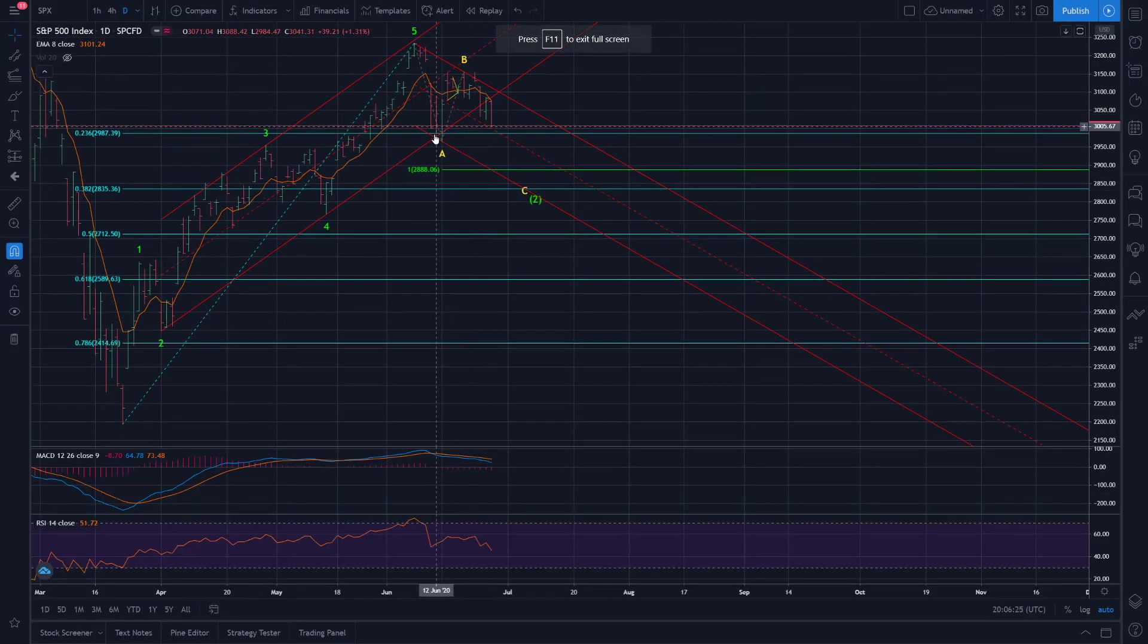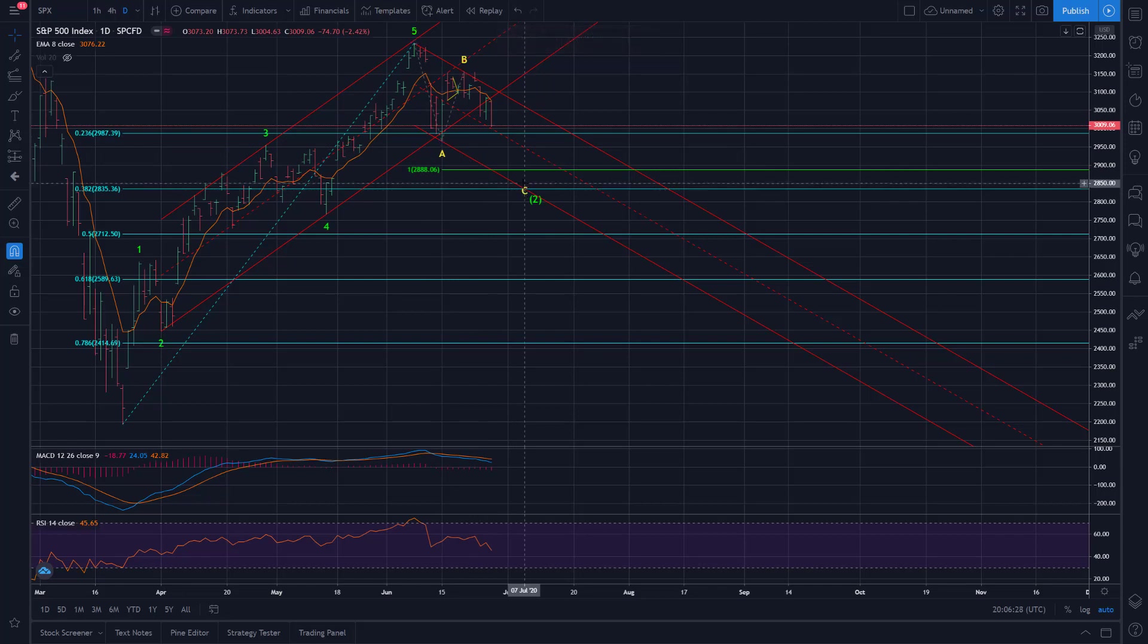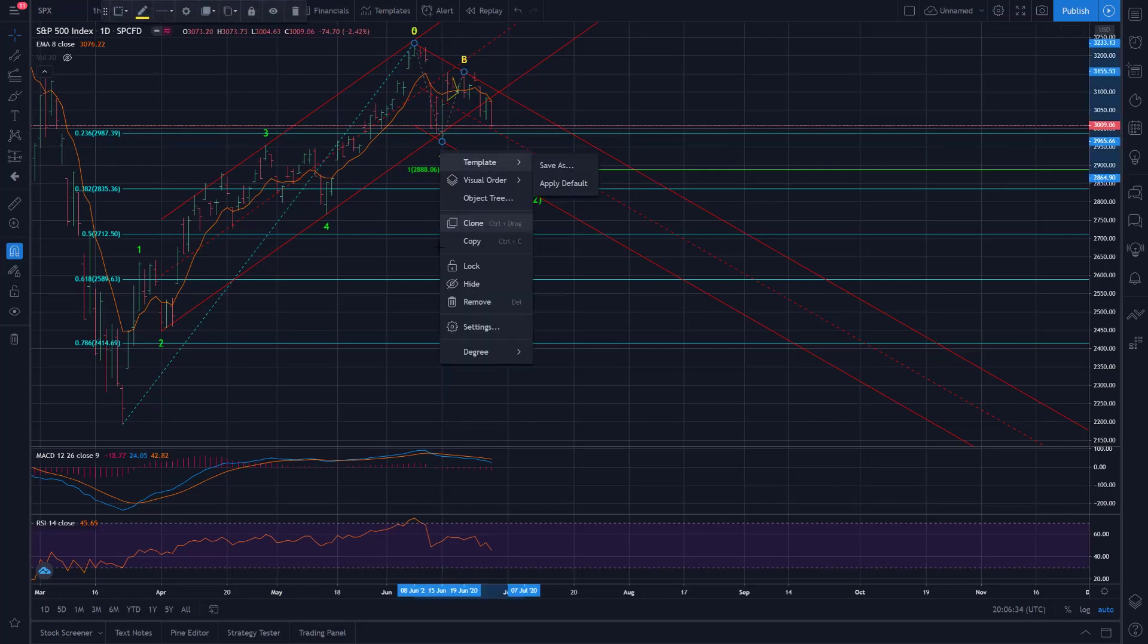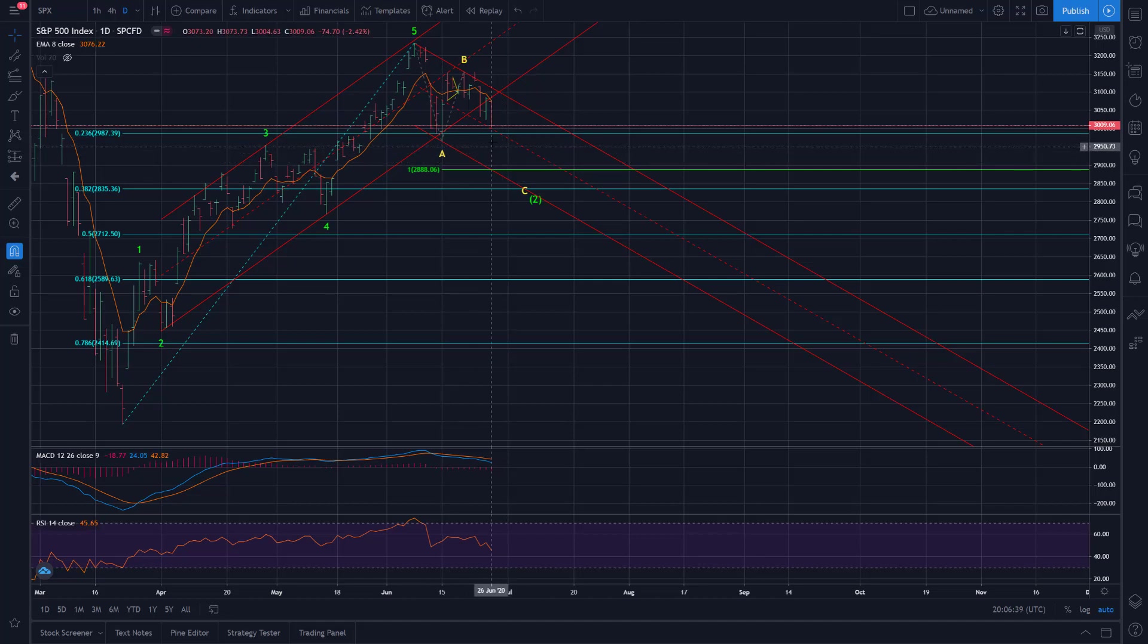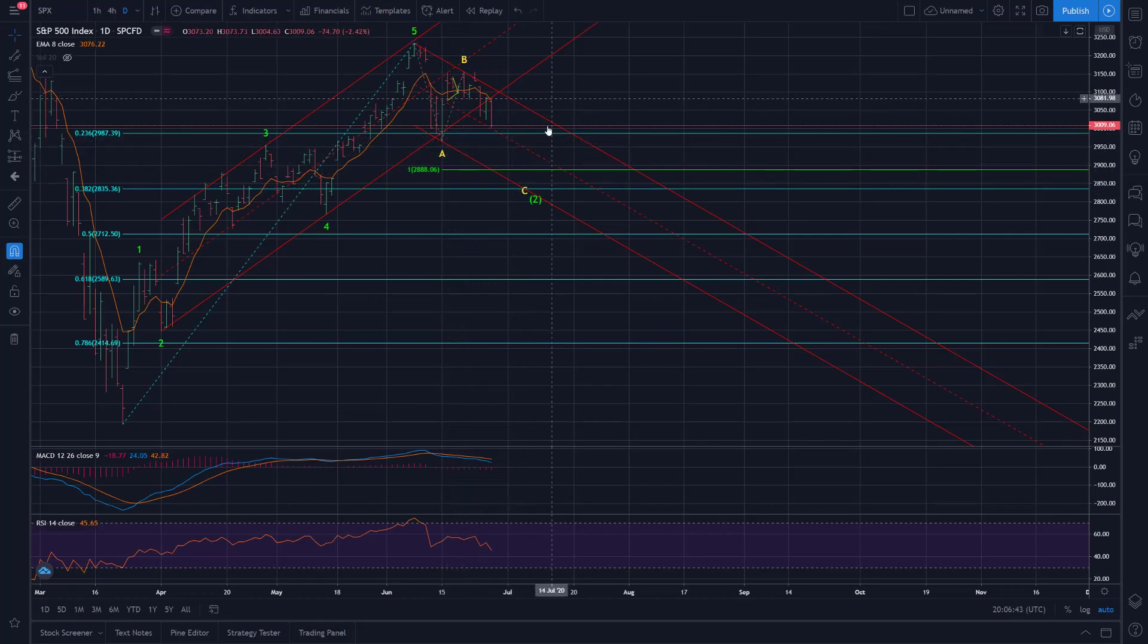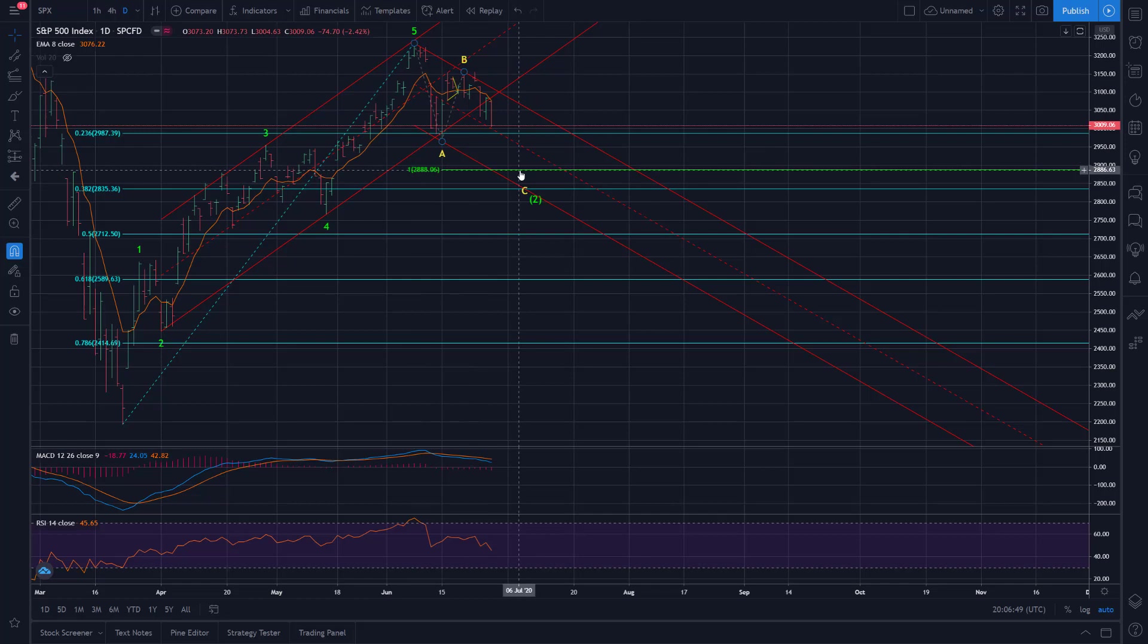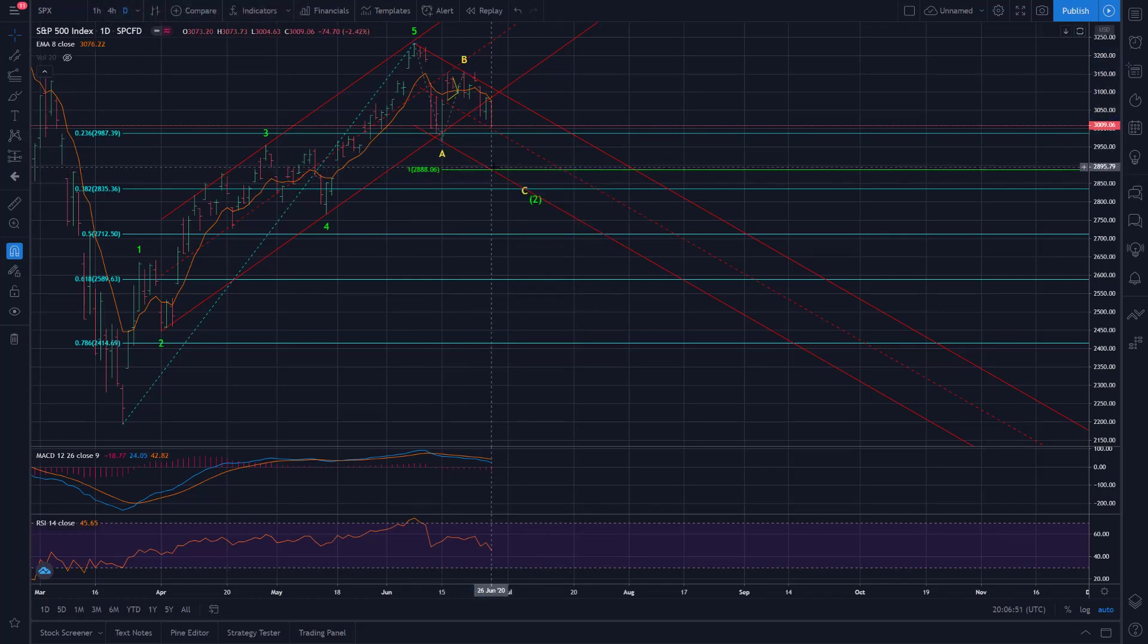Back to this daily chart. So we still need to, for us to consider C complete, we need to take out, at minimum, take out that previous A wave bottom, which here on SPX was at 2965.66. So at a very minimum, we have to break slightly below that and then reverse. But I suspect we'll get a more reasonable, at least AC equality relationship, which would be in the 2800s here, 2888.